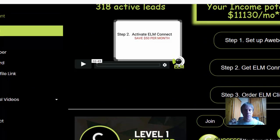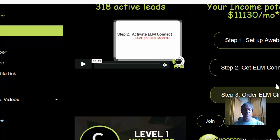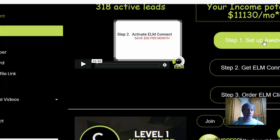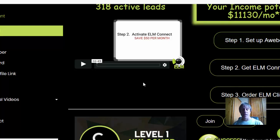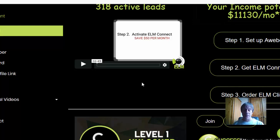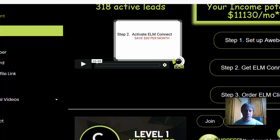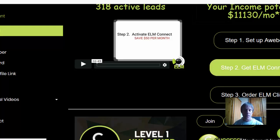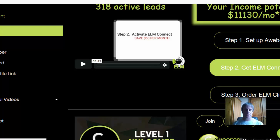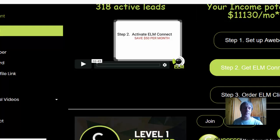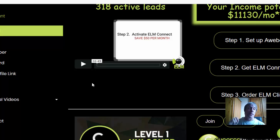You can get started for free — AWeber has a 30-day free trial and you can use free methods to open up your other levels. However, I highly recommend you do get ELM Connect, as this is going to supercharge your recruiting and bringing other members into the system.